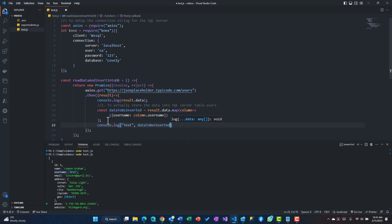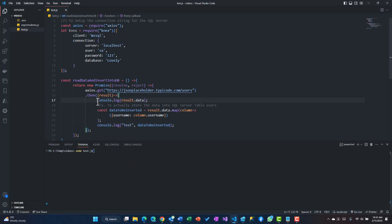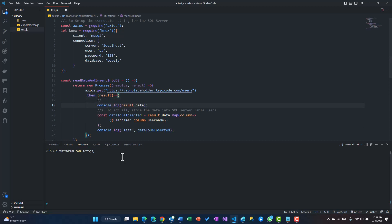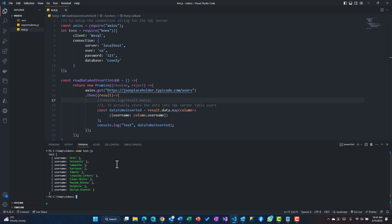We'll console.log dataToBeInserted. The array.map actually returns you back a new array with all the elements that you manipulated. So let's try to understand and see what that data looks like. I'm going to close this and leave this console.log because I want to check what kind of data is there.